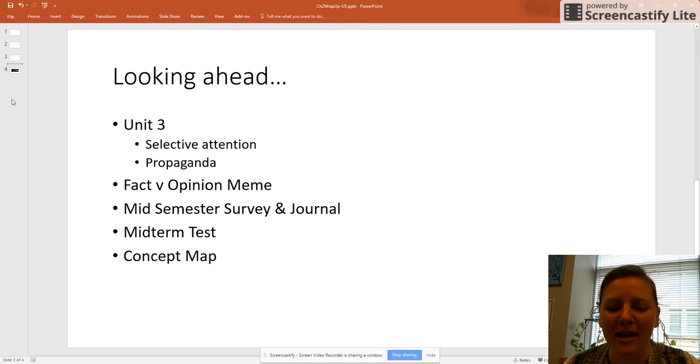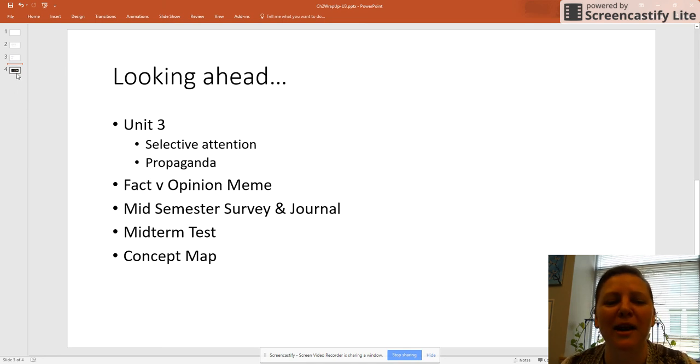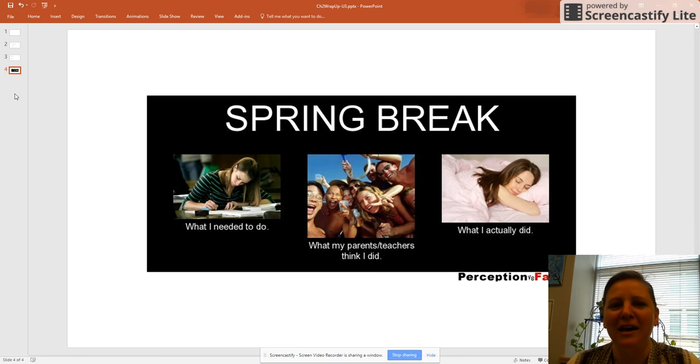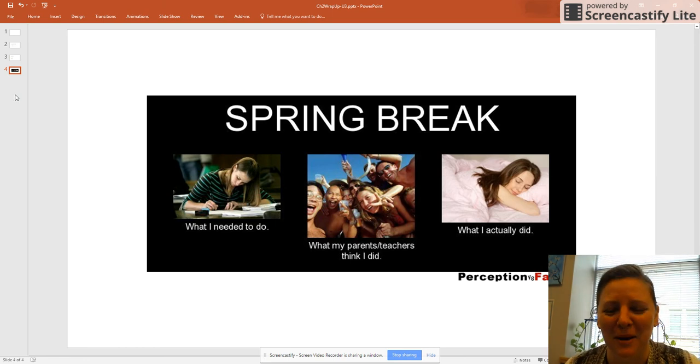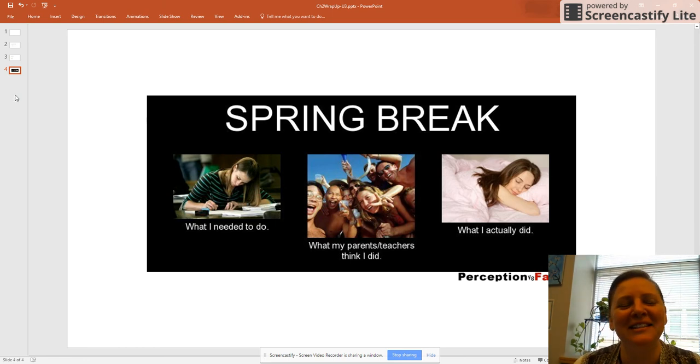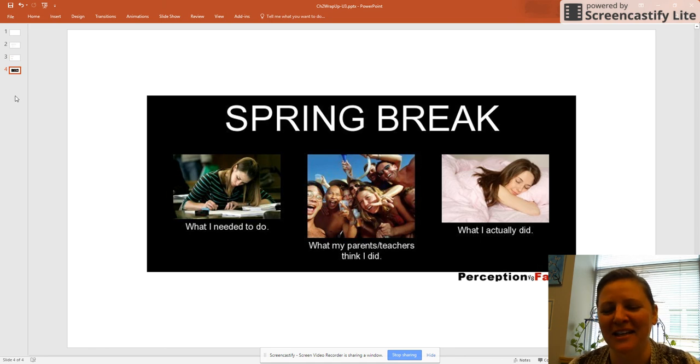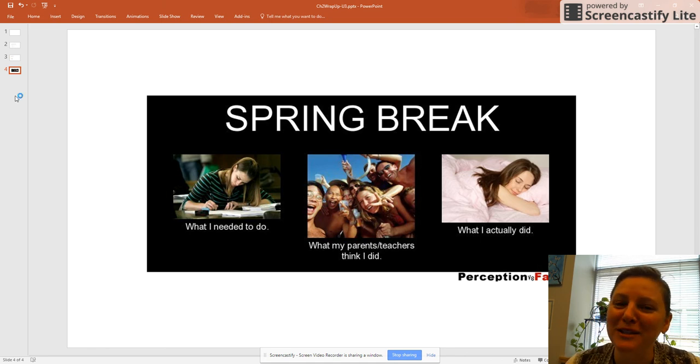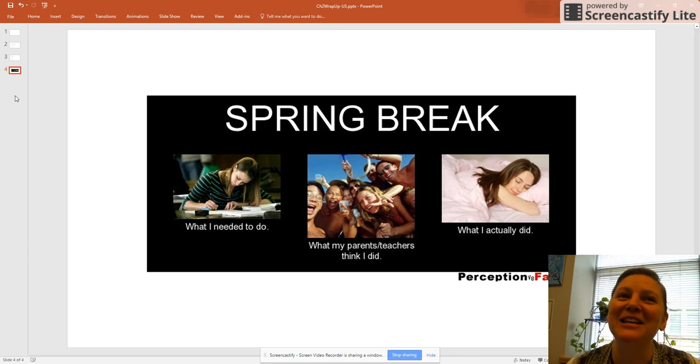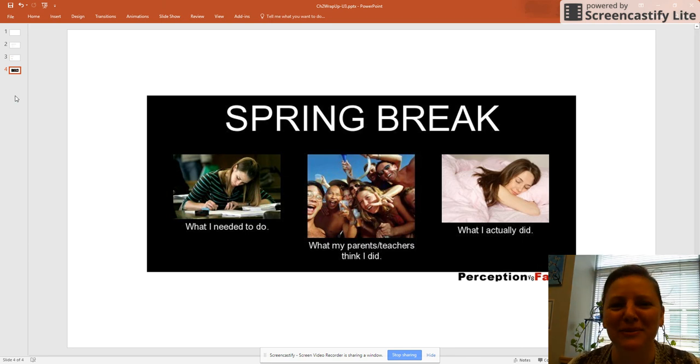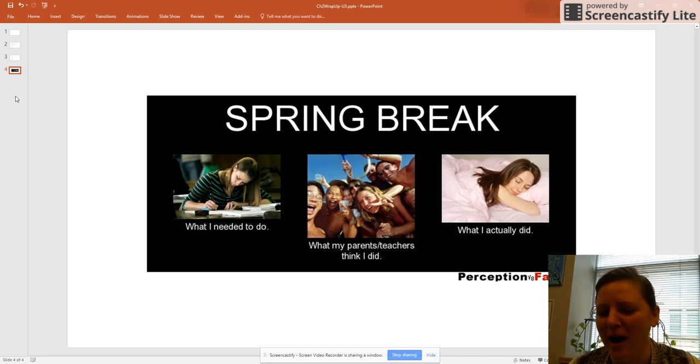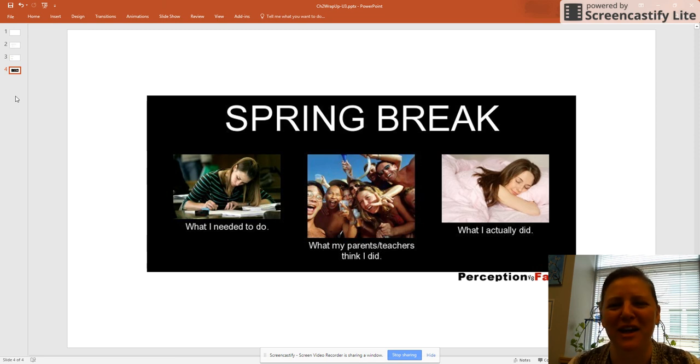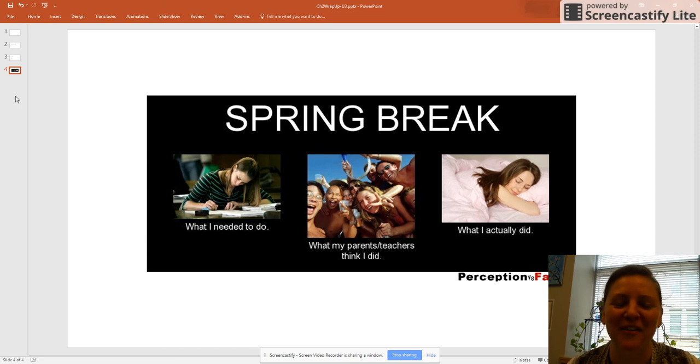All right, now, in between all of this, we also have spring break, so I'm going to end on a happy note. Speaking of facts versus opinions, I pulled this image from Google Images: what you should be doing on spring break, what everybody thinks you're doing on spring break versus what I think you probably actually will do on spring break. I know that I should probably be in the first category. I may get a little bit of that third category happening myself.